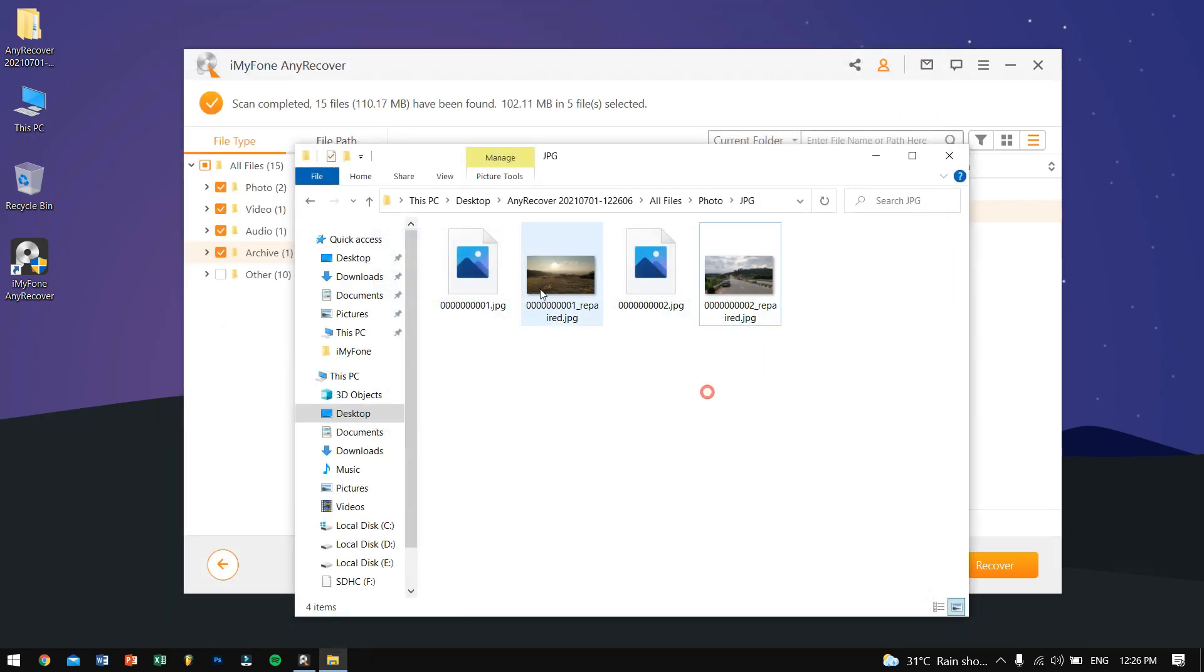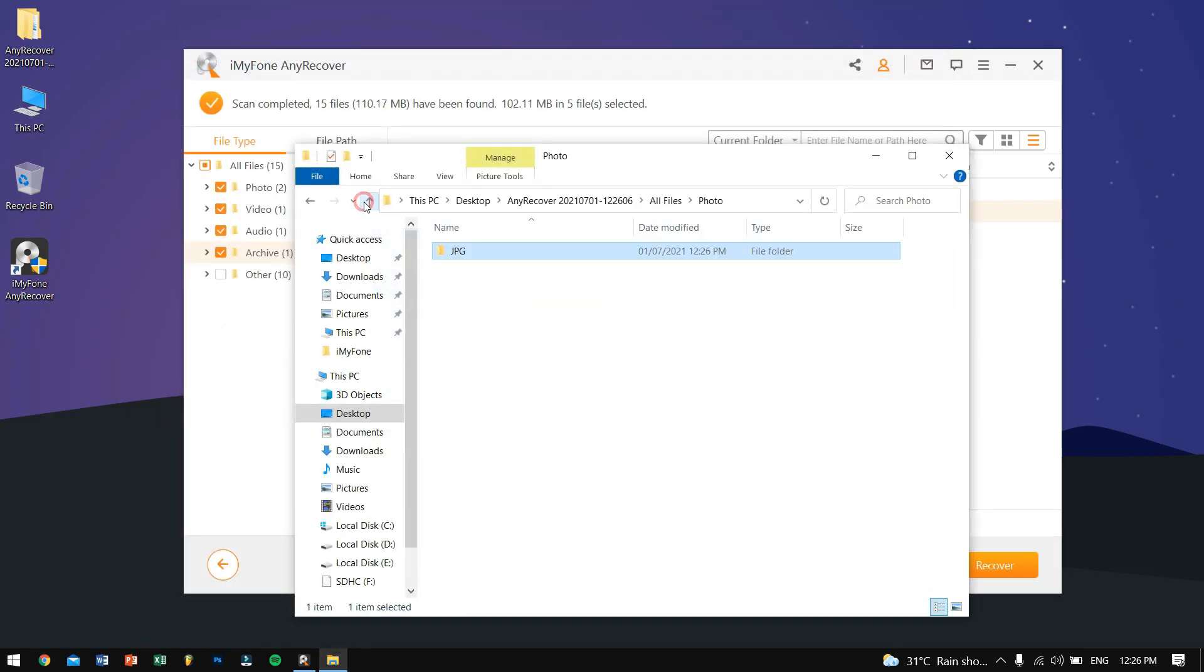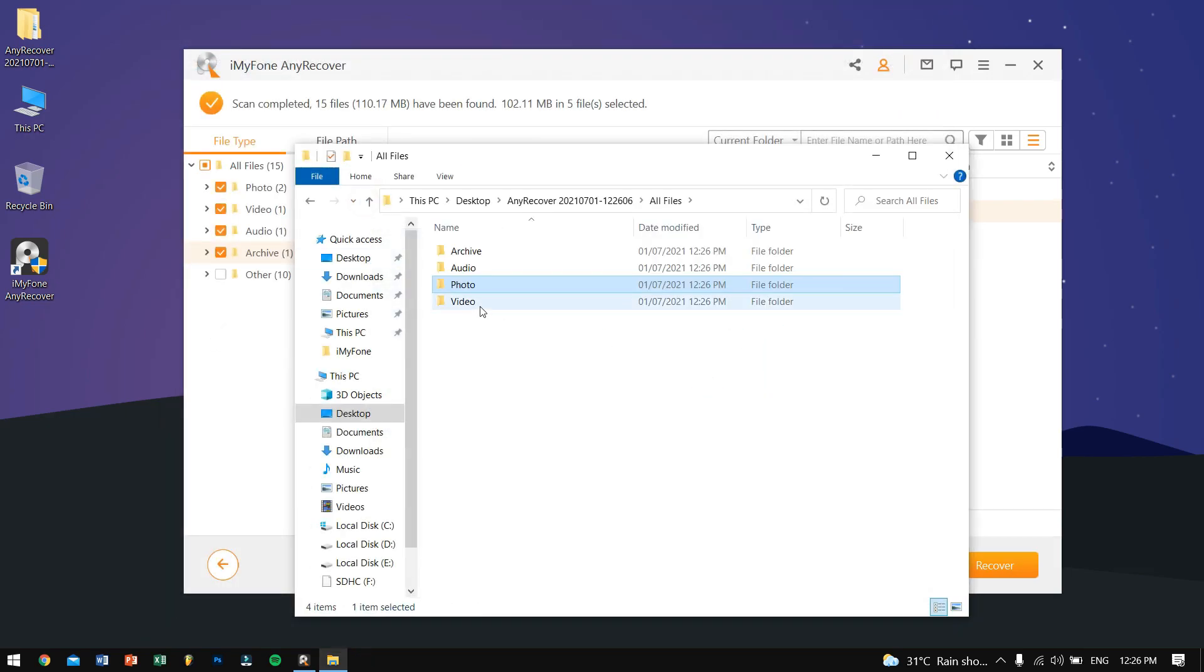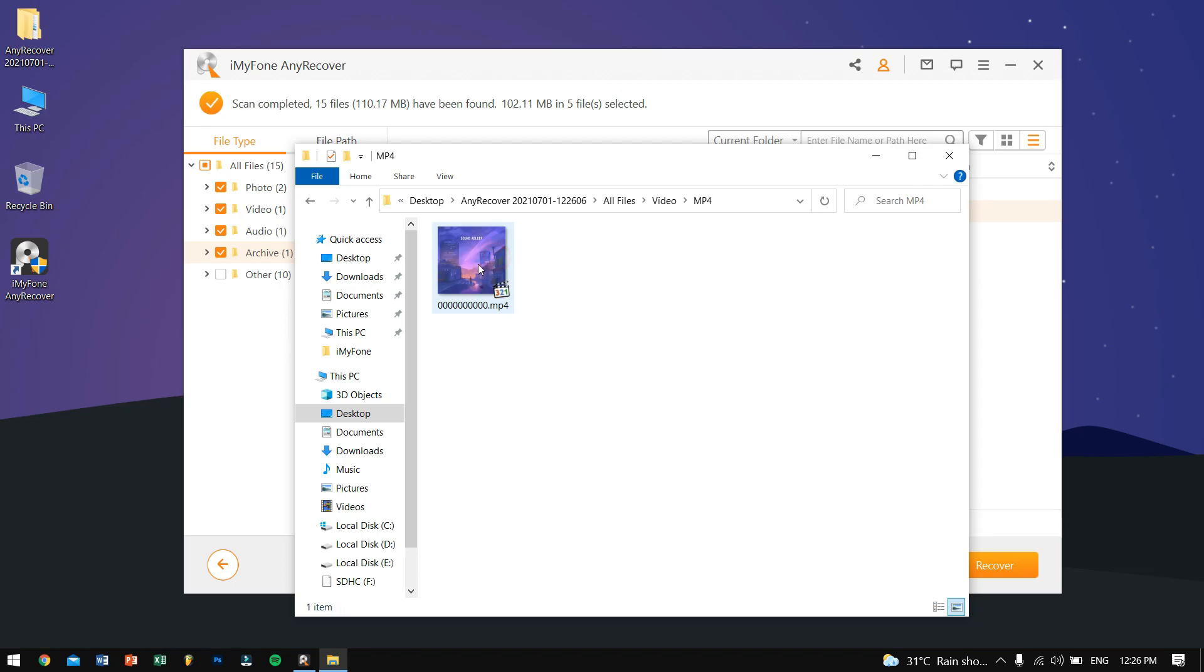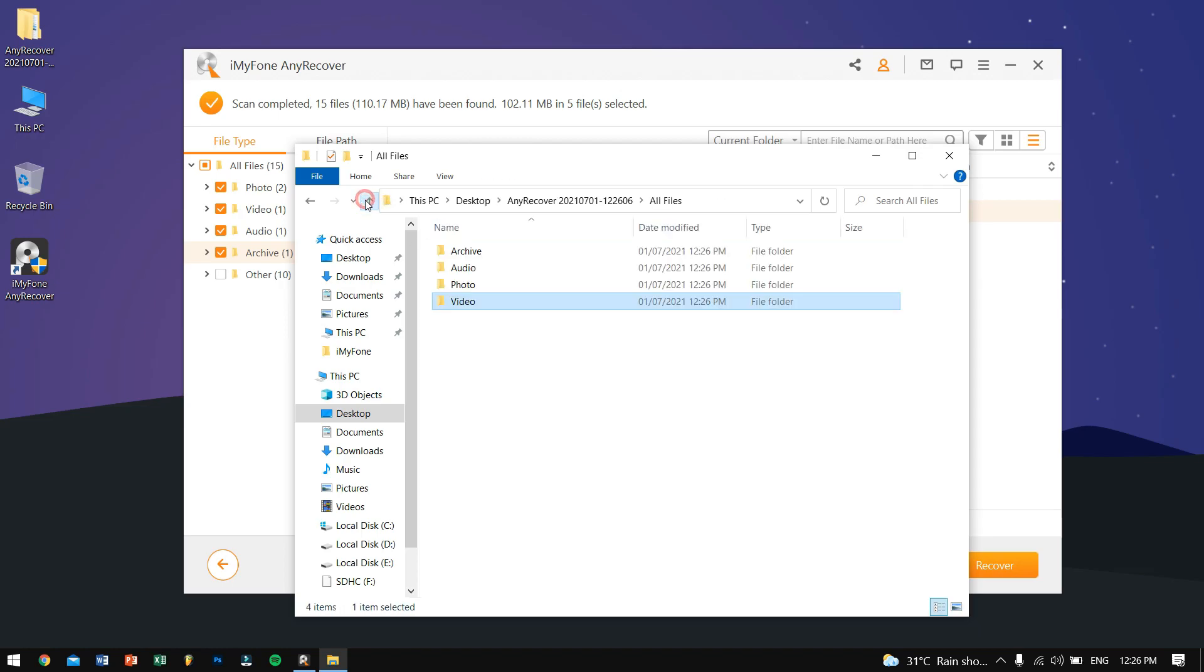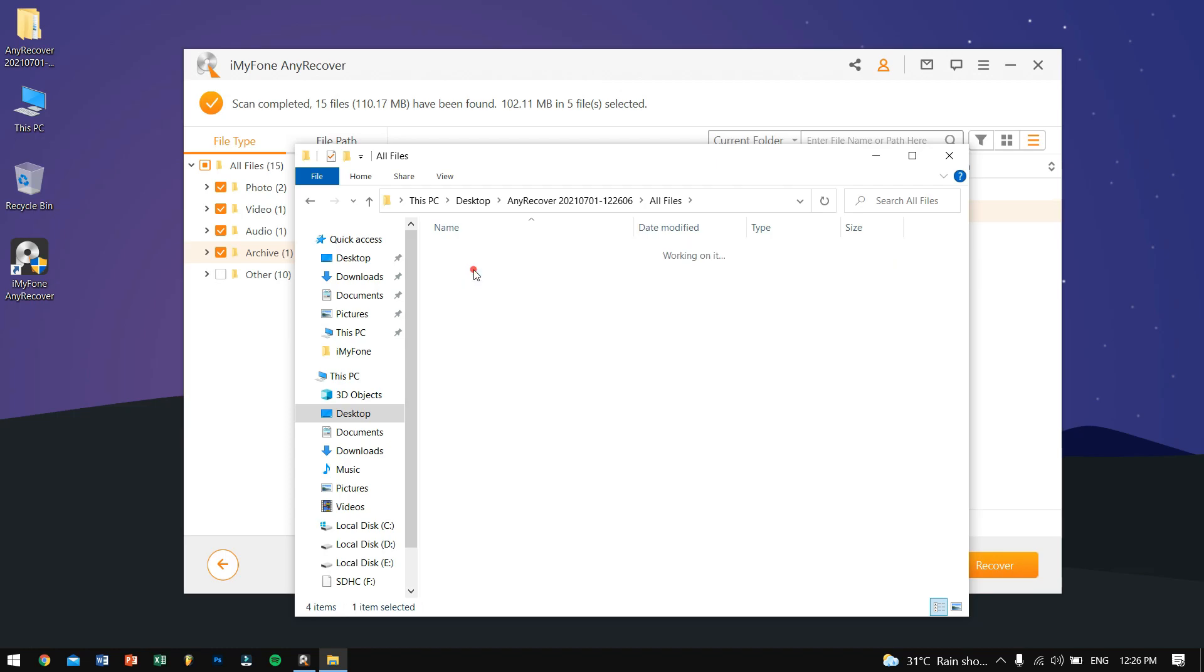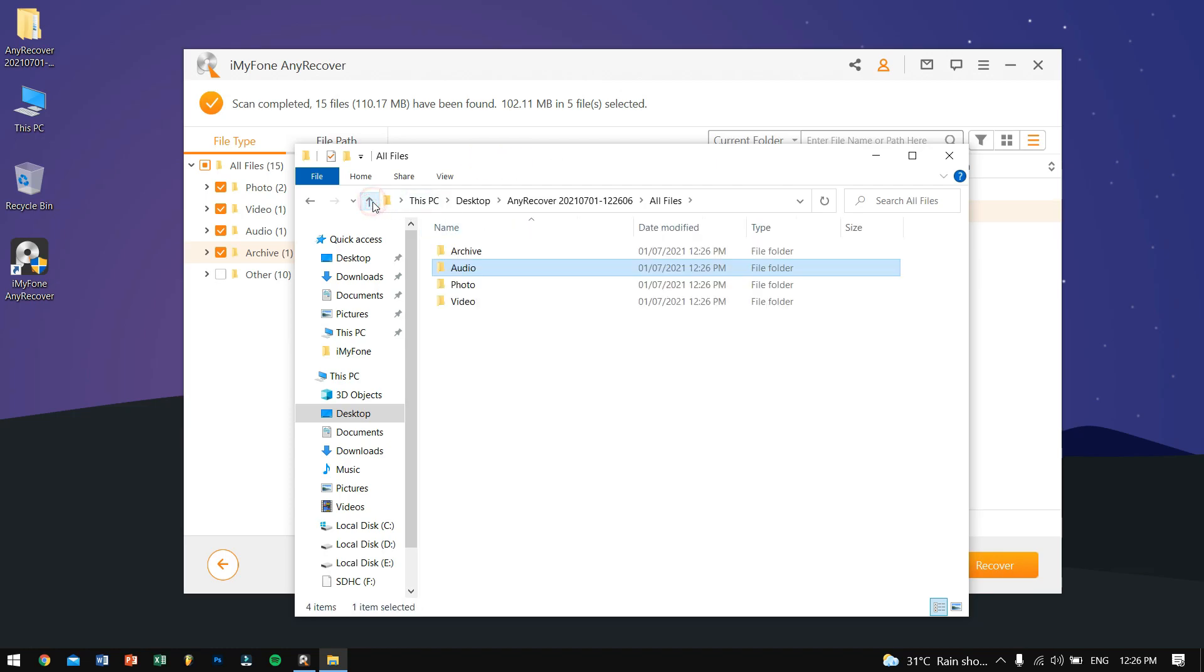Let's try Video if it has recovered. Okay, so my video has been recovered as well. So in this way you can recover your lost files even though the drive has been formatted or the SD card has been formatted.